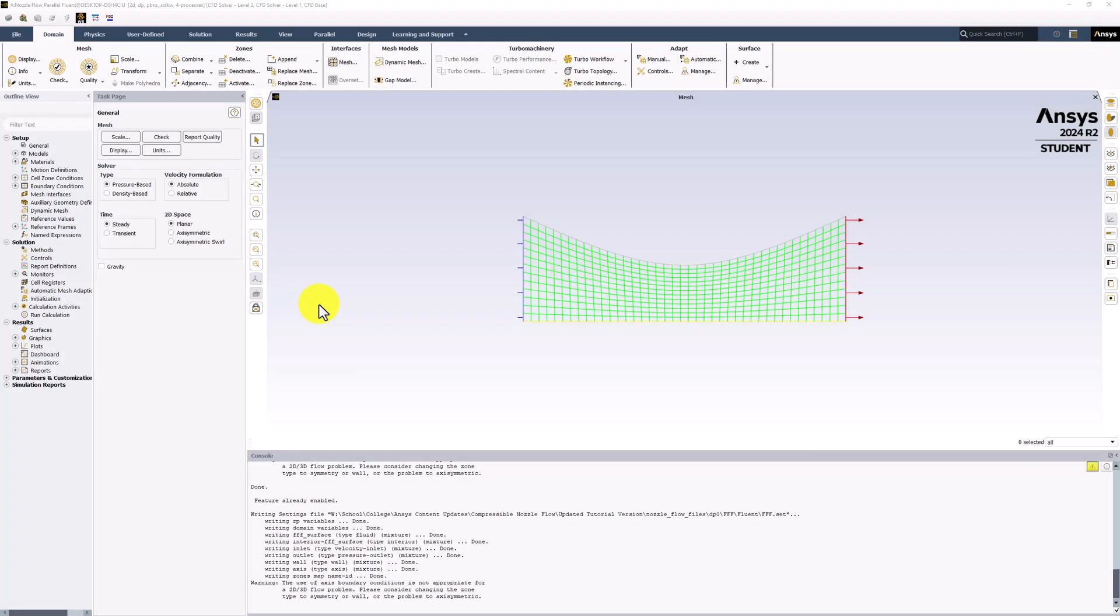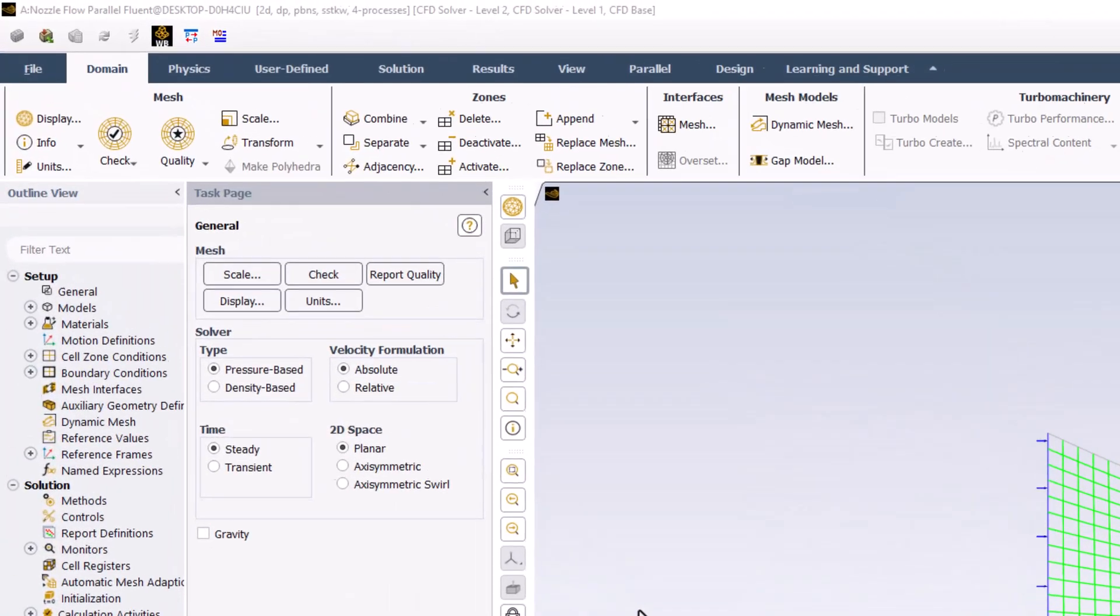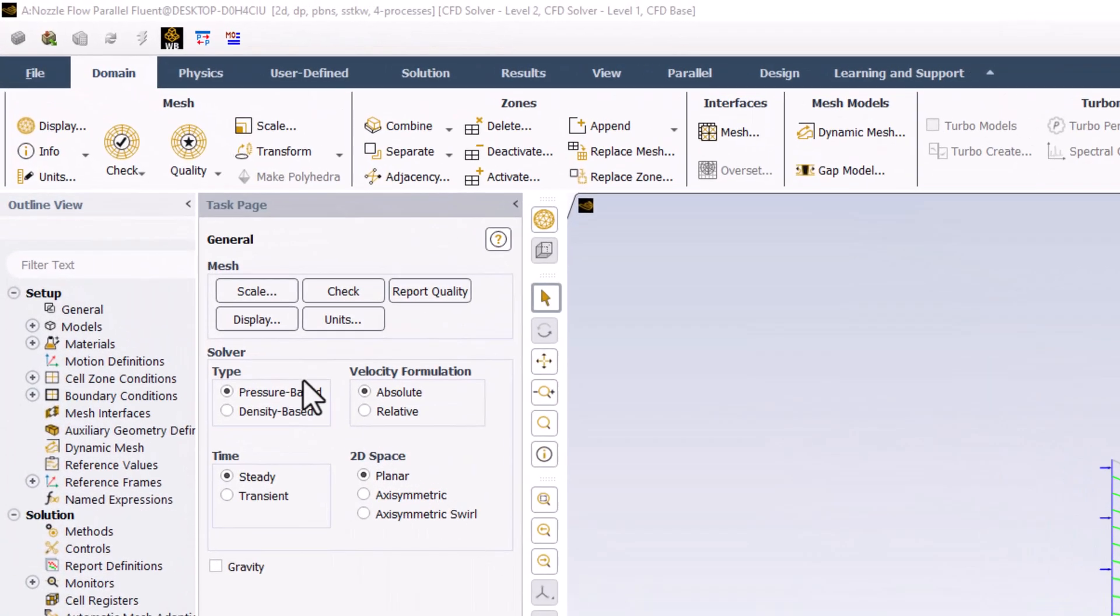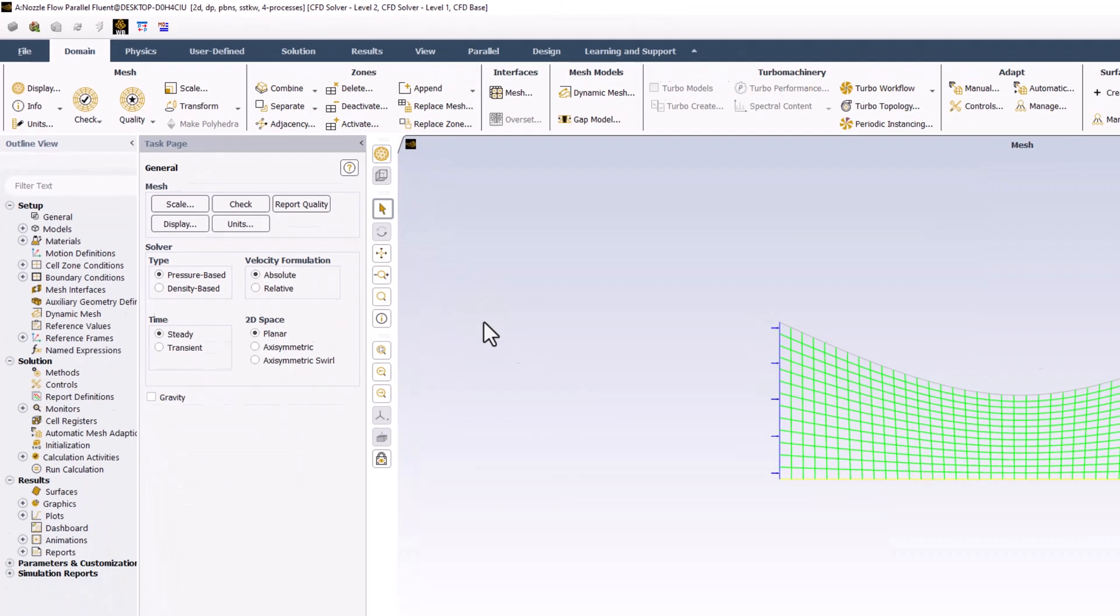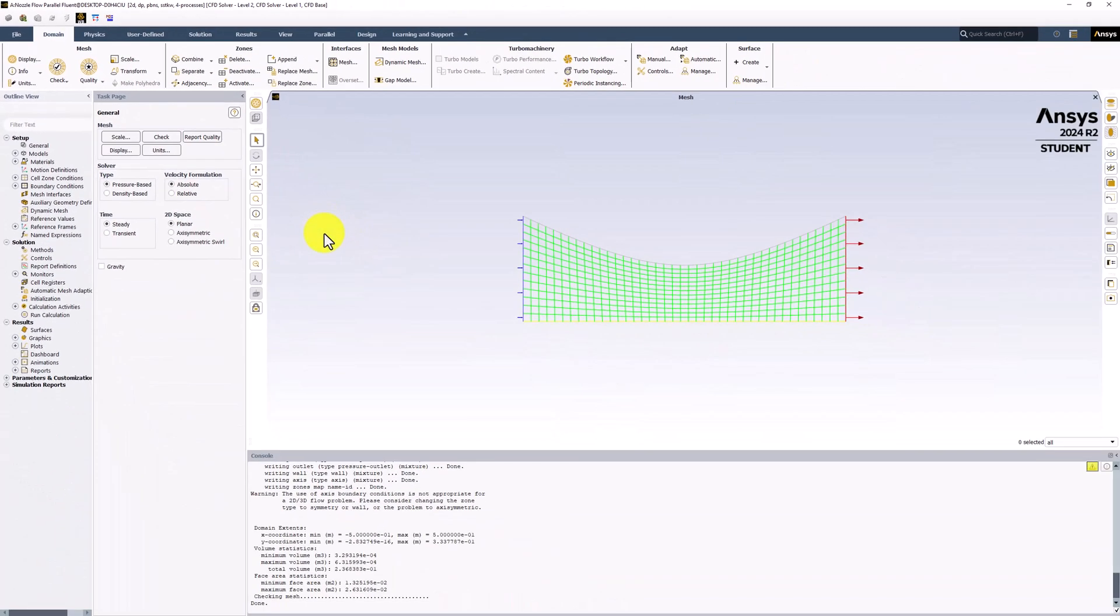Once Fluent is opened, perform a mesh check by selecting the option in the top bar. We get no errors in the command pane, so our mesh is sufficient to get good results.